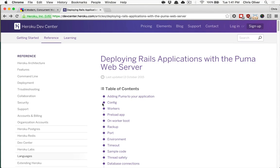Today we're going to talk about deploying your application to Heroku, but we're also going to kill two birds with one stone and talk about the Puma web server.